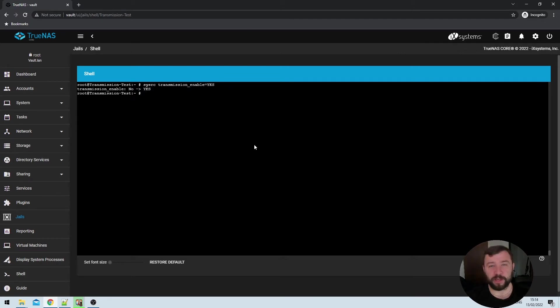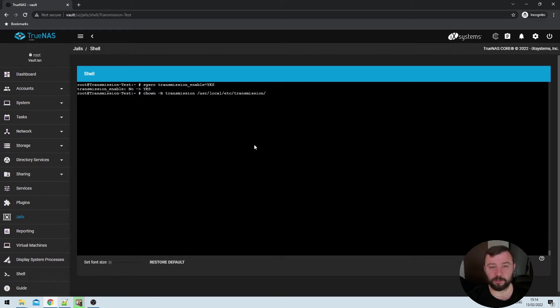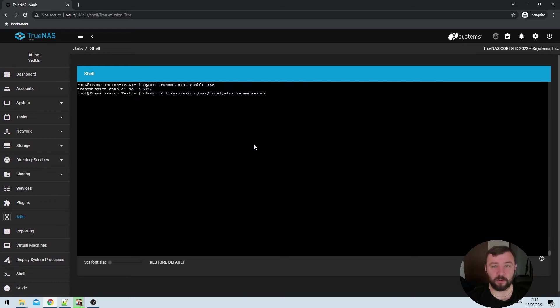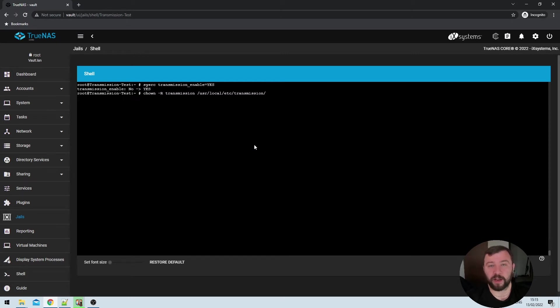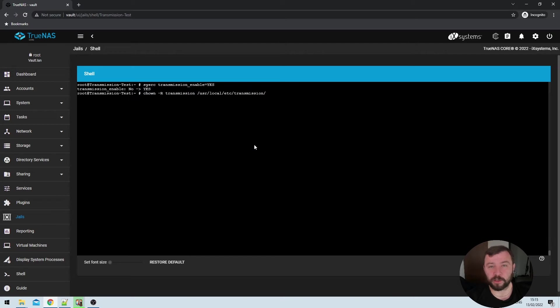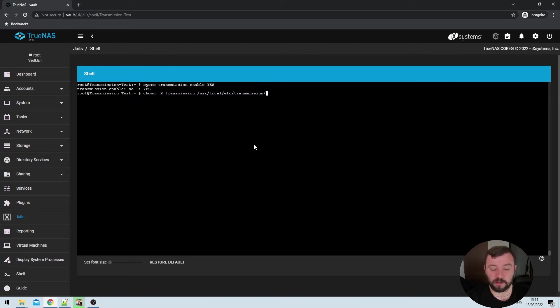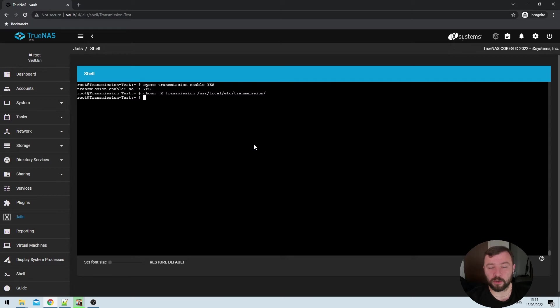Before we move on, though, there is one final thing that I like to do. And it's changed the ownership of the transmission folder that's been created in the jail to the transmission user recursively. So that's what this change on hyphen our transmission and file path does. You shouldn't have to do this. But between multiple versions of transmission, I found that often it's just much, much easier to do that. So I'm going to hit enter there and ownership of that folder structure should transfer over to the transmission user.